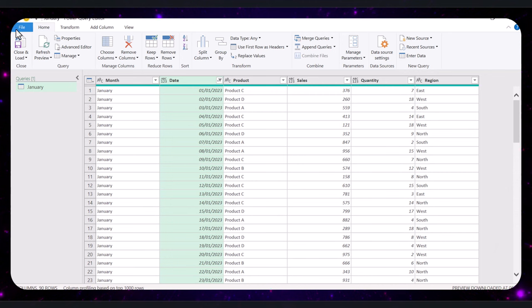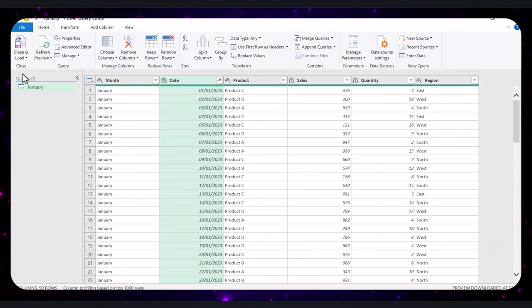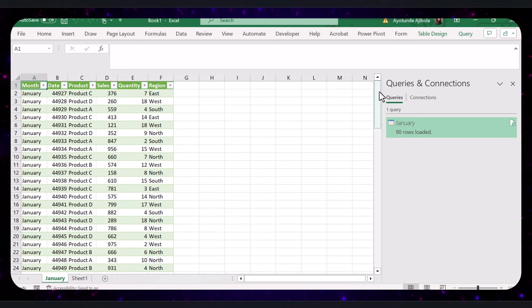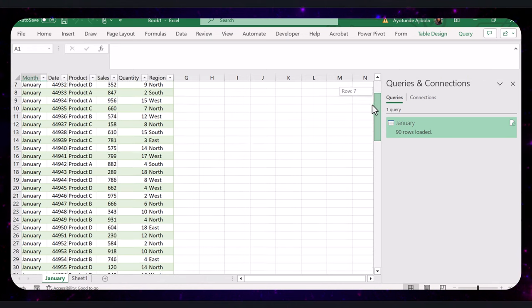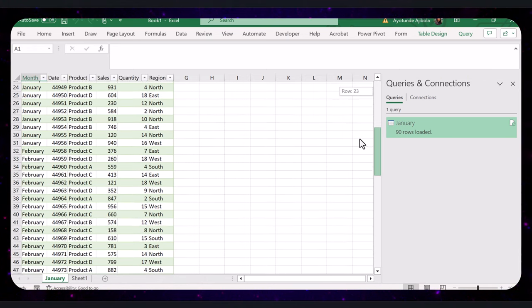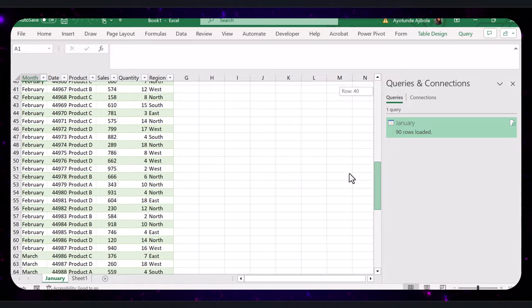Once you're done transforming the data, click Close and Load. Your consolidated data from January, February and March will now be in one table.